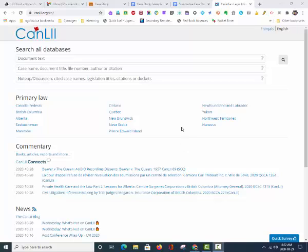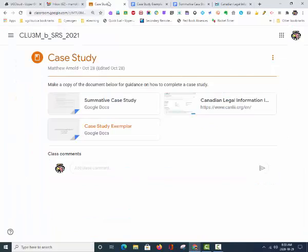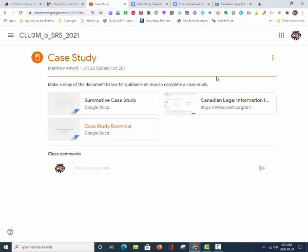The first step is to access the Canadian Legal Information Institute, or CanLII, which has the reports on all cases in Canada.